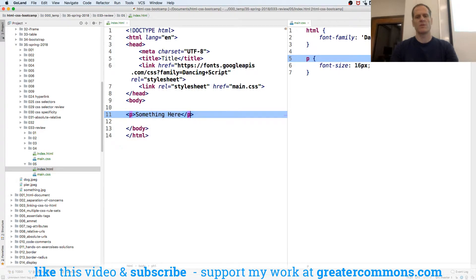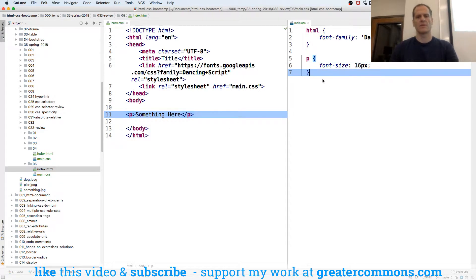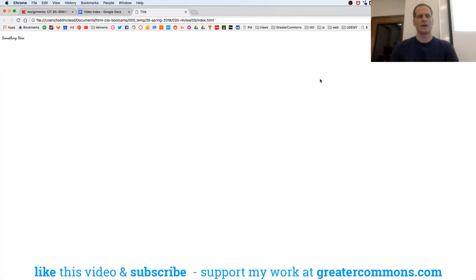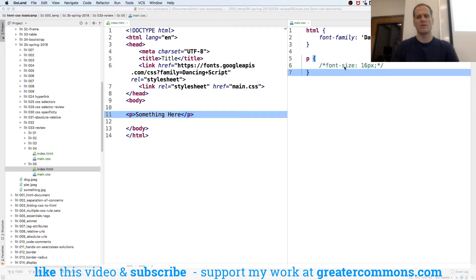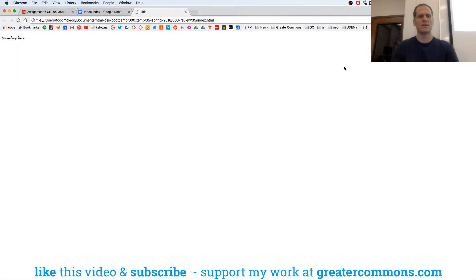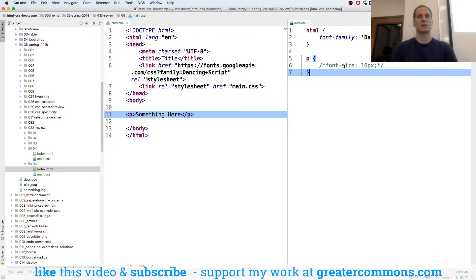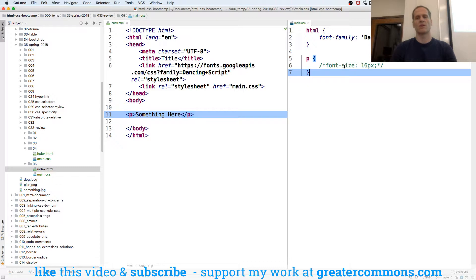Because H1s get formatted by browsers. There we go. All right, so there's 16 pixels. And if I take this off, still the same. H1s come with some formatting to them, which you could change. You could overwrite.